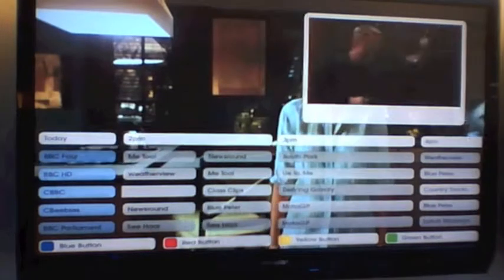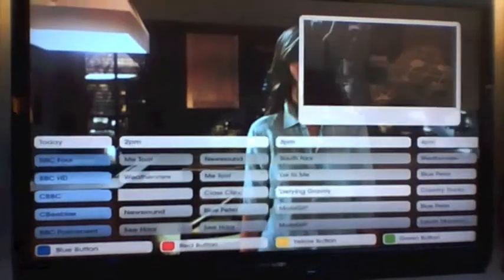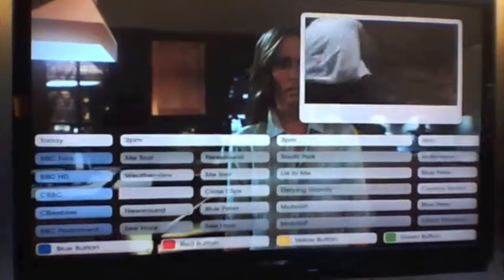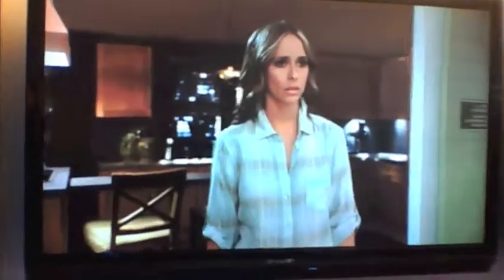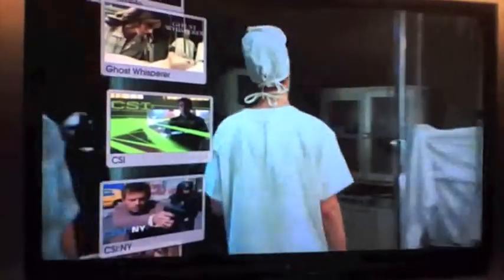This is, again, showing the different capabilities, so that you know we have a fast processor that we can do all these different things. If you're not interested in looking at the video stream, you can actually look at the picture stream.